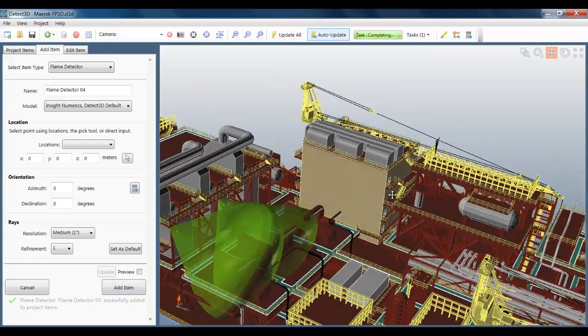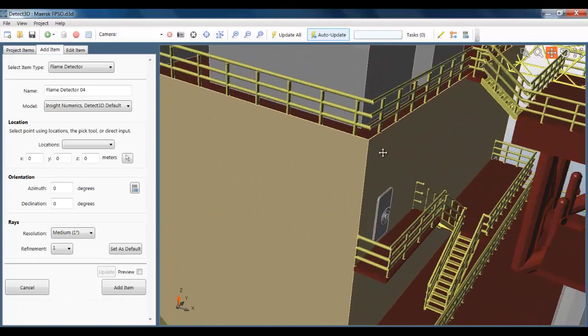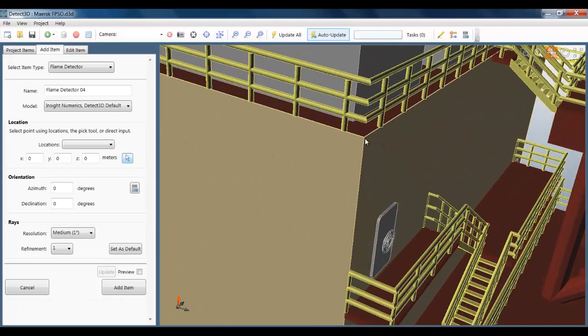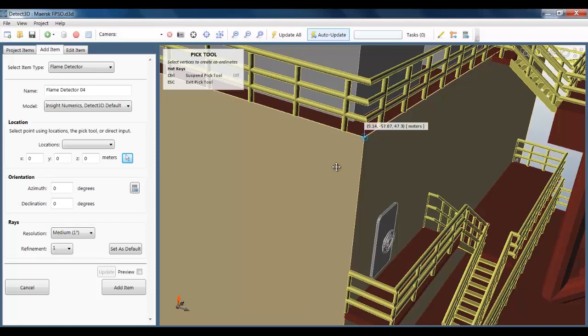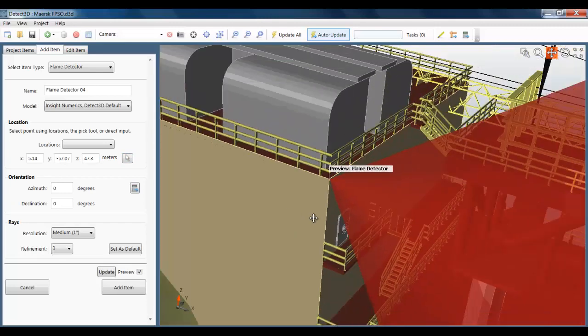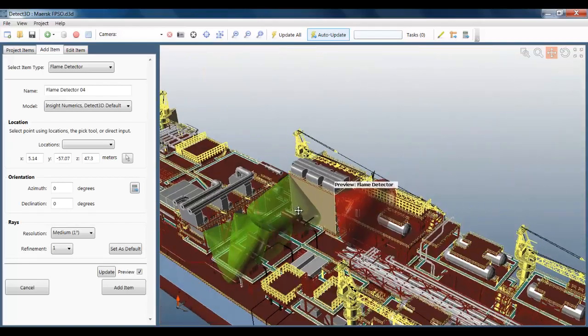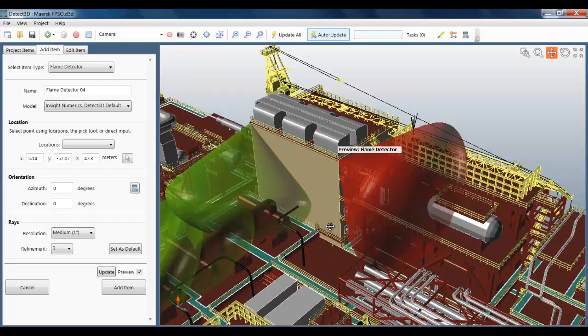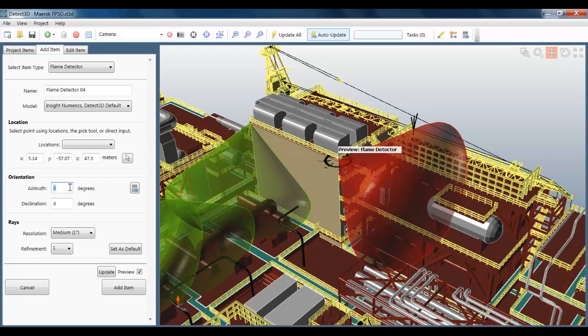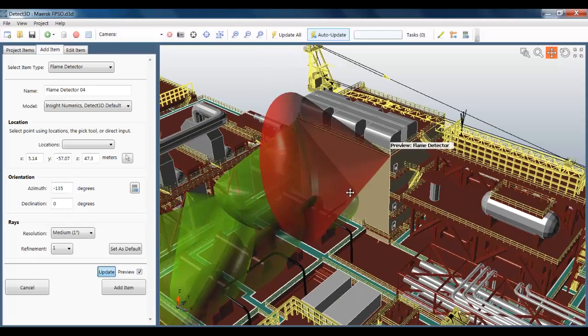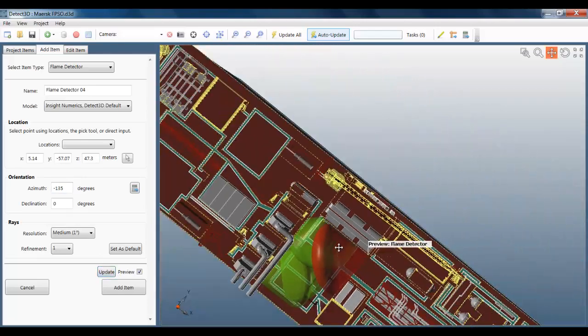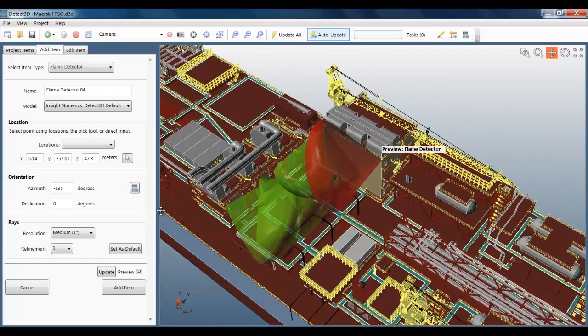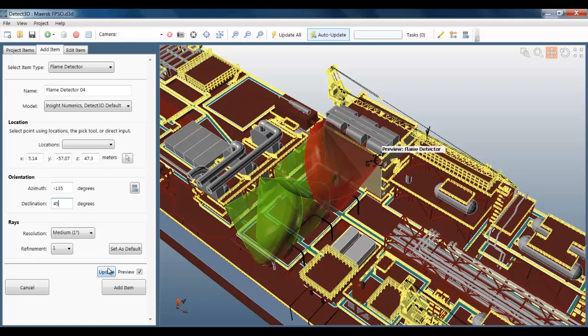And add now the fourth detector on the corner here. As before, I'm just going to get a lock on those coordinates. And you can see here that the project workflow is very similar to the smaller models that I showed in the previous videos. Even though it's a much more complex geometry, the software is very responsive. And the analysis is done quite easily on the laptop. I just need to set this declination again to 45 degrees like before. And then add that fourth flame detector to the project.